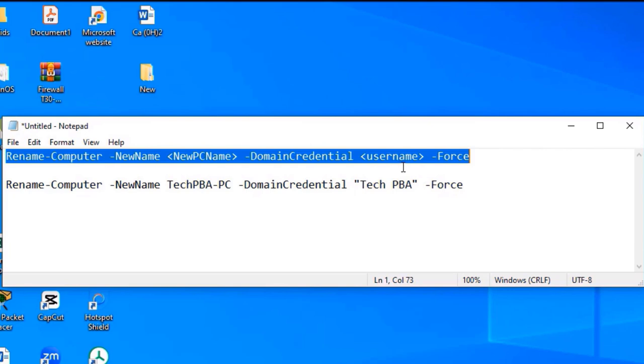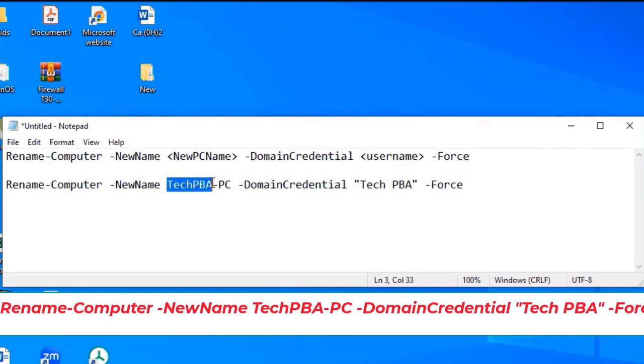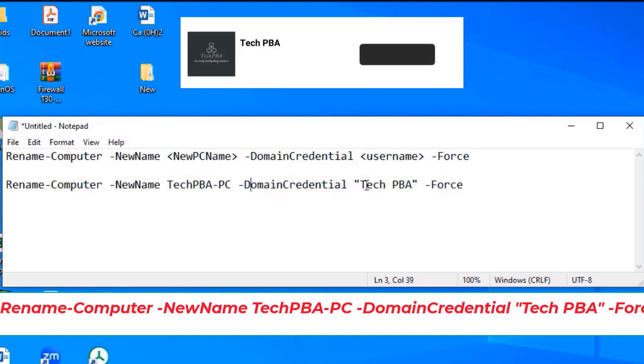I changed it to suit my situation. I made it: Rename-Computer -NewName TechPBA-PC (the new name I want to give to this PC) -DomainCredential, the user account I'm using now, which is Tech PBA.